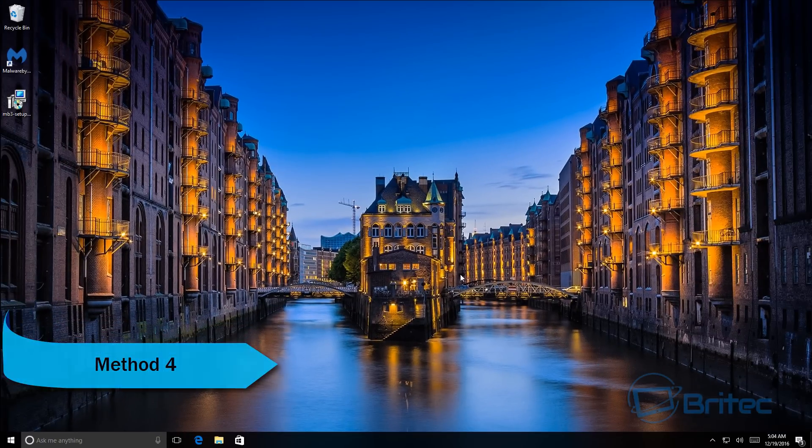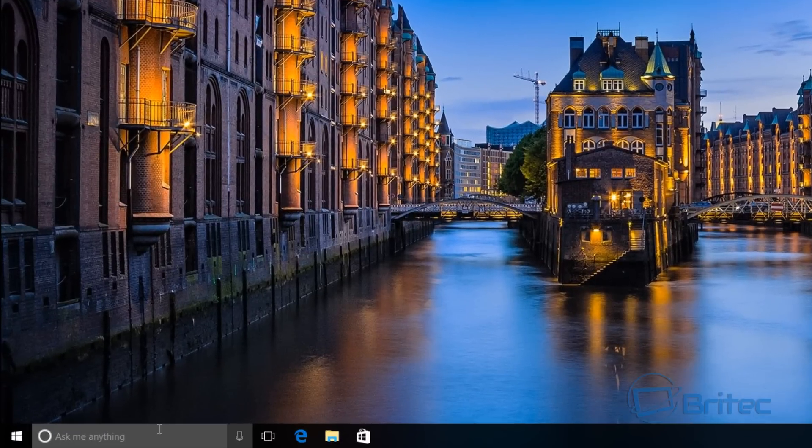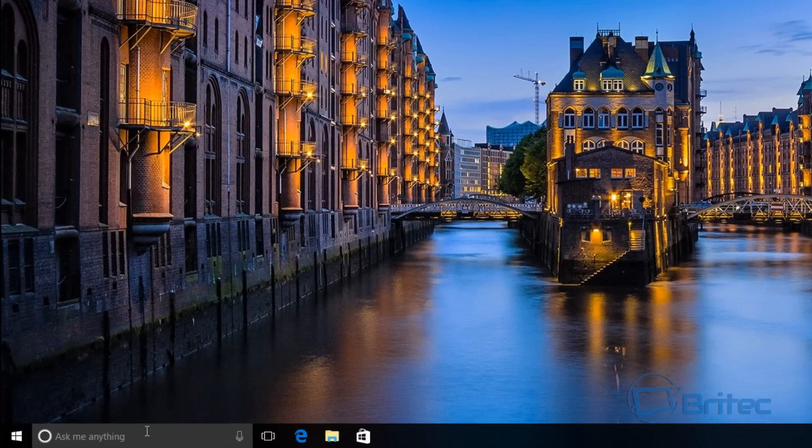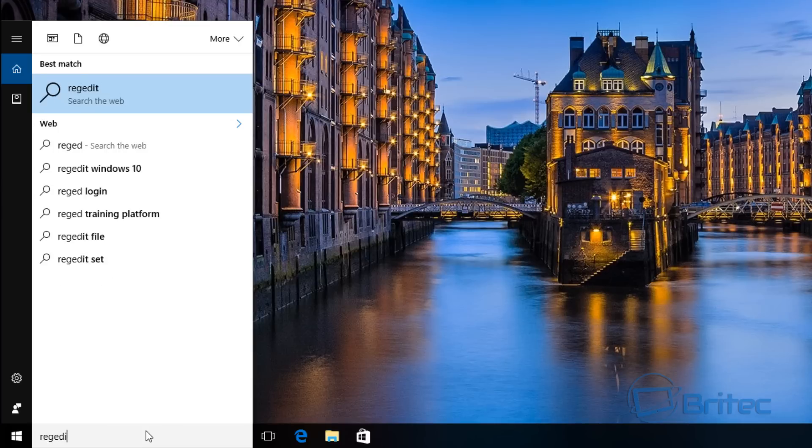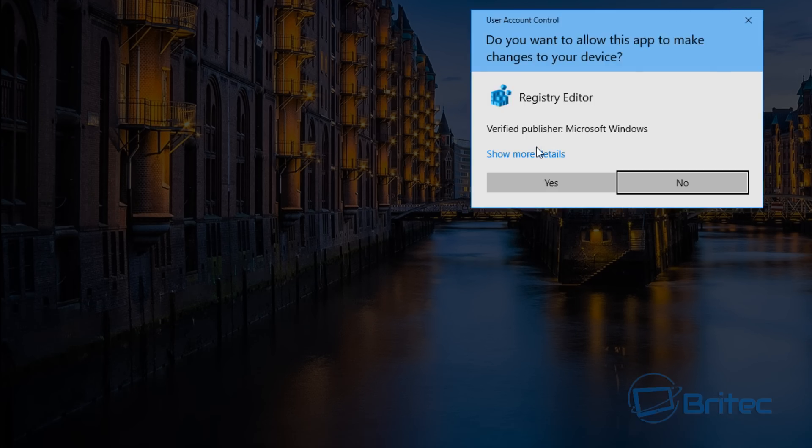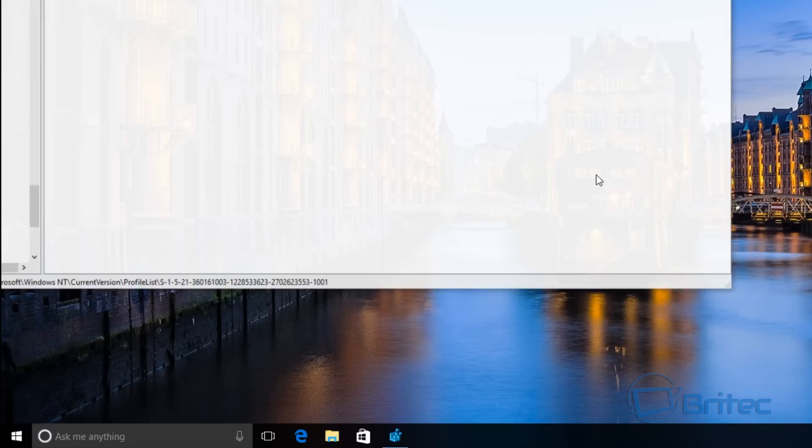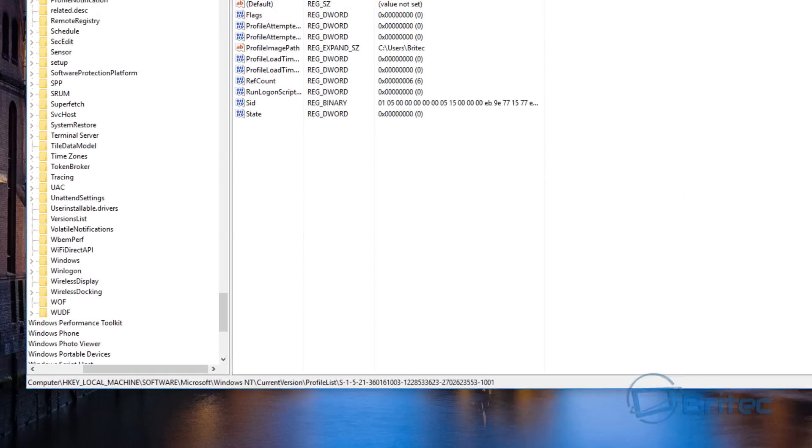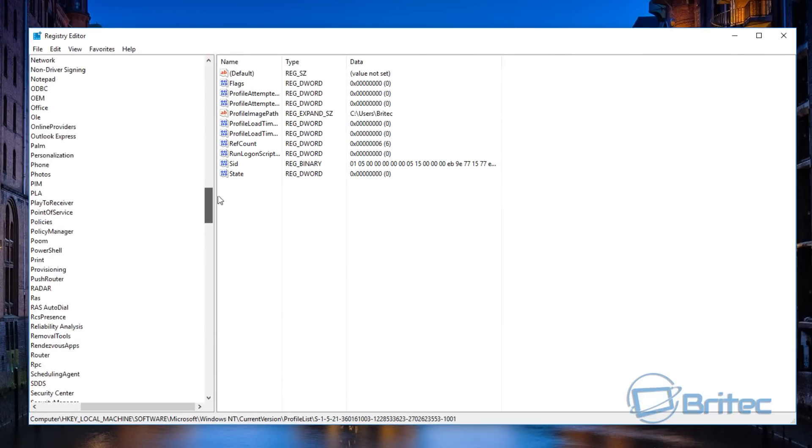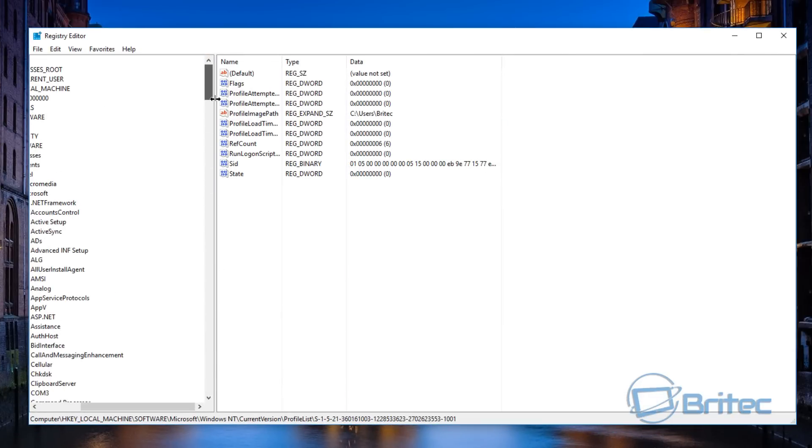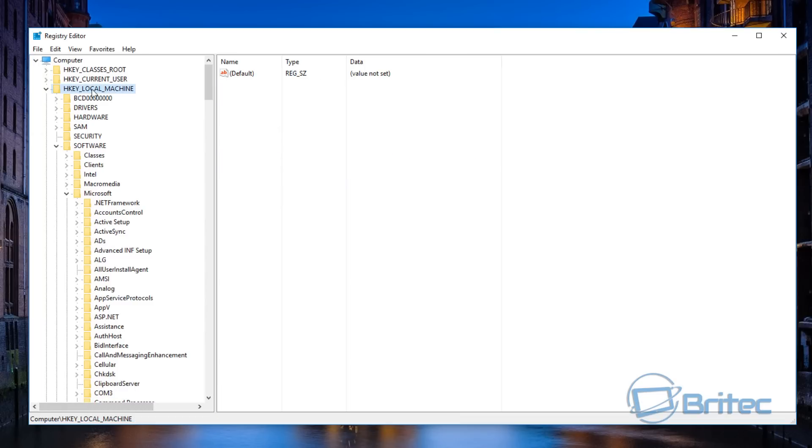Method four: I'm going to come down to the search box here and type in regedit to open up the Registry Editor. Now I would not recommend that you do it this way because sometimes this could mess up your computer and you could have trouble booting. But I will show you the location where it is just in case you wanted to take a look, but I wouldn't advise you to change it in this method because it's a bit more risky.